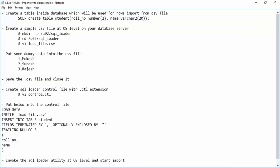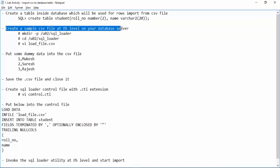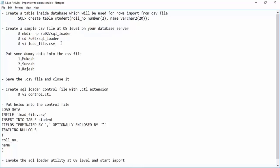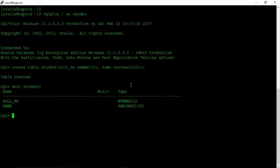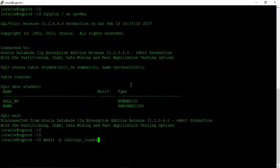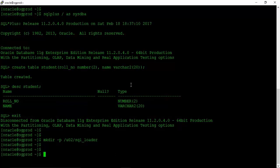Next we will create a sample CSV file at OS level on our database server. Before creating the CSV file, let us create a location where we will keep all our SQL Loader files. Under U02 let us create a sql_loader folder where we will keep all files related to SQL Loader. We will exit from the database and create this location.